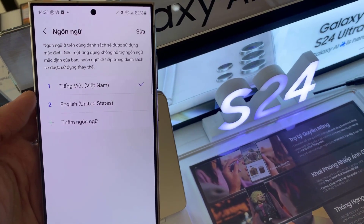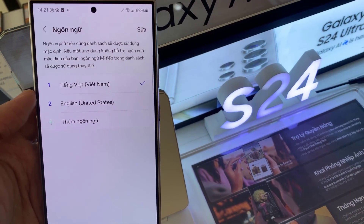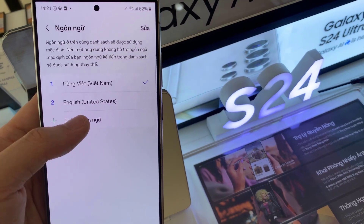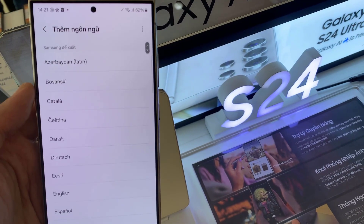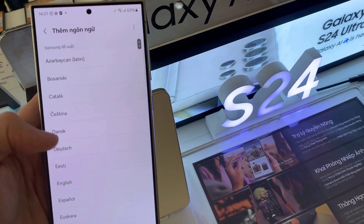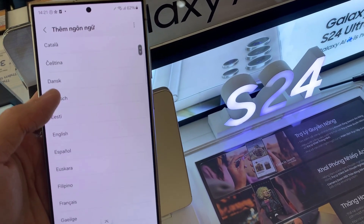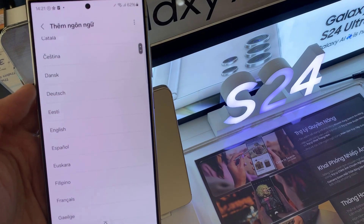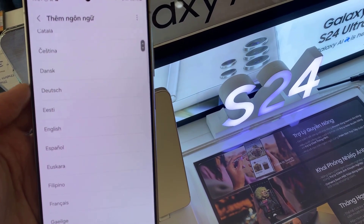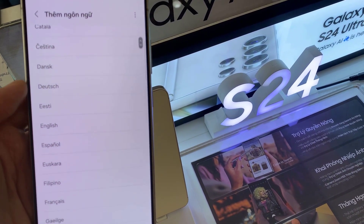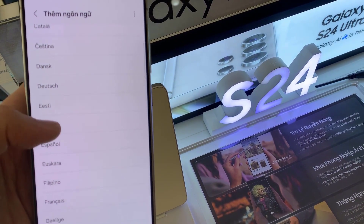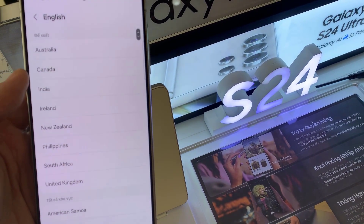You can tap on English and then tap on the blue button at the bottom, which is to accept, or the OK button. If English is not shown in here, you can tap on the add button and select English from the list.